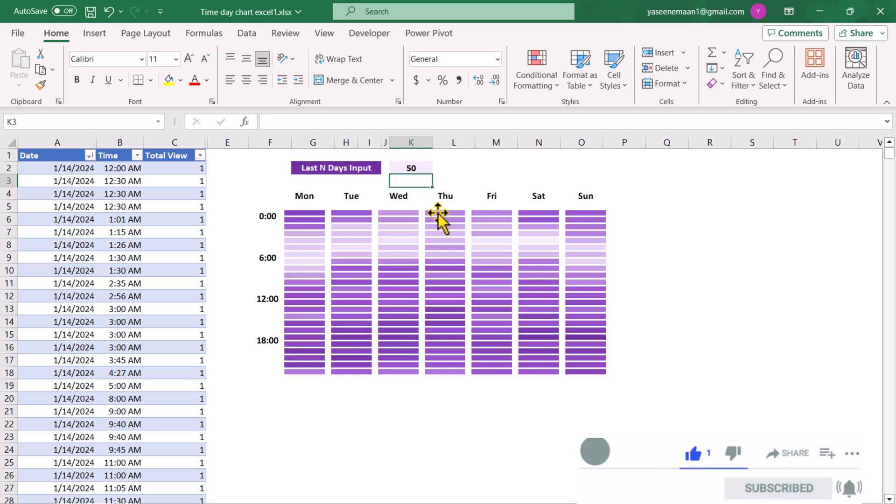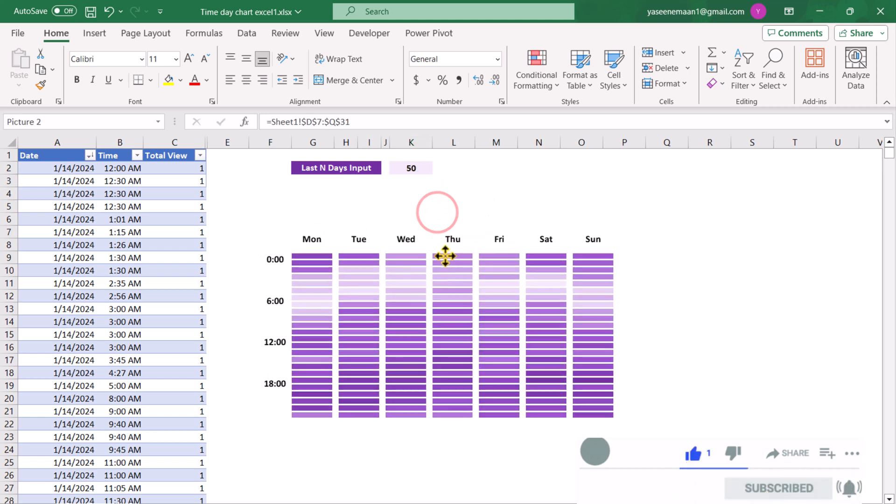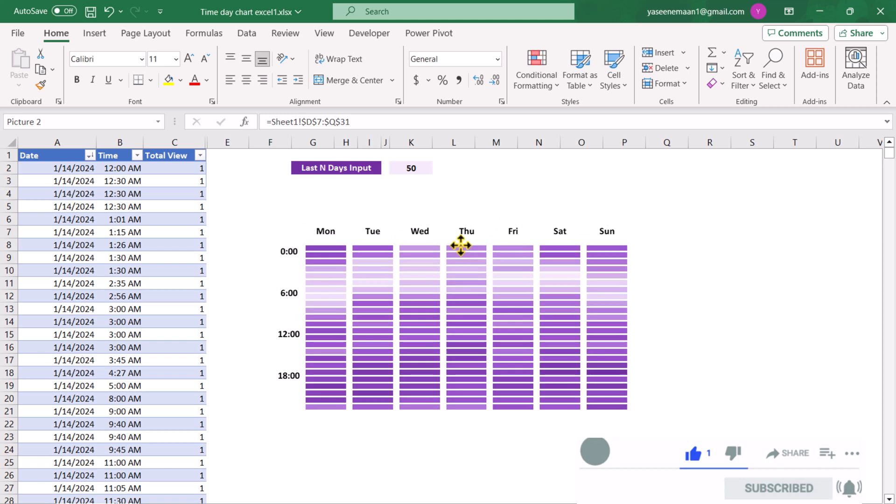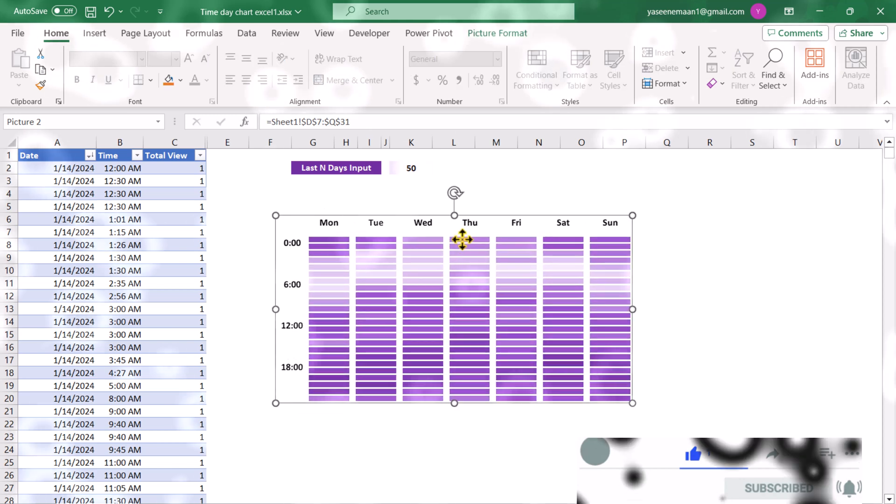Now how we can develop this chart using Microsoft Excel. In this video, I'm going to show you each and everything.